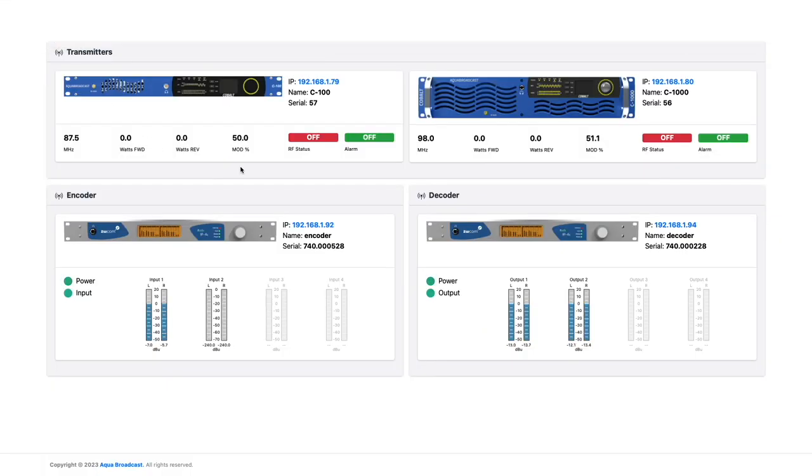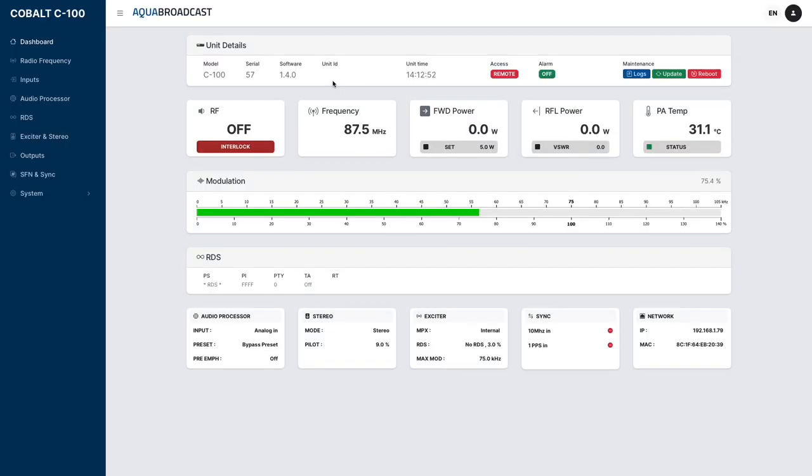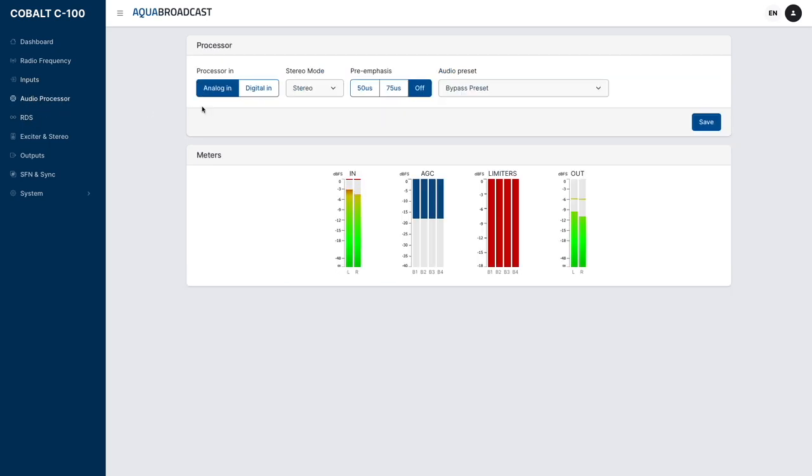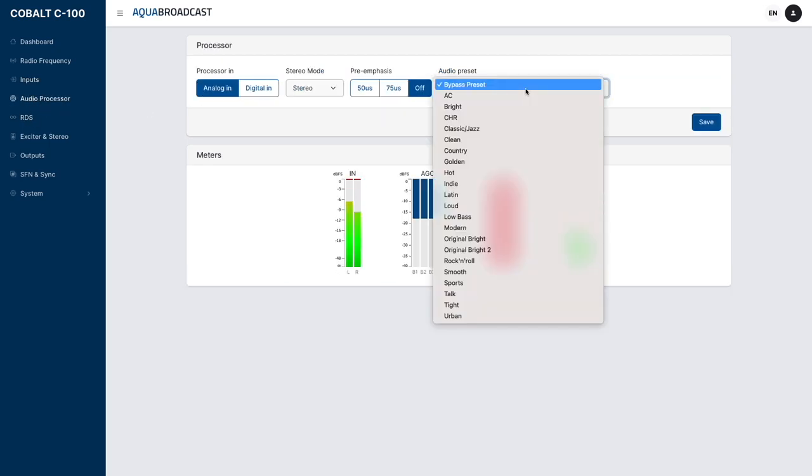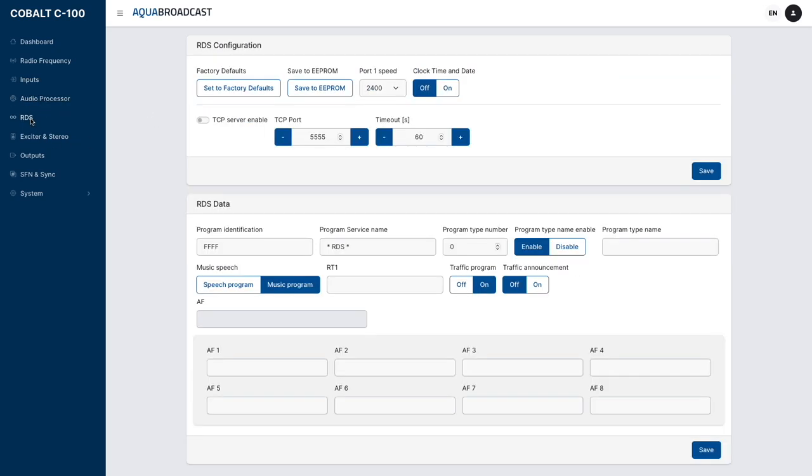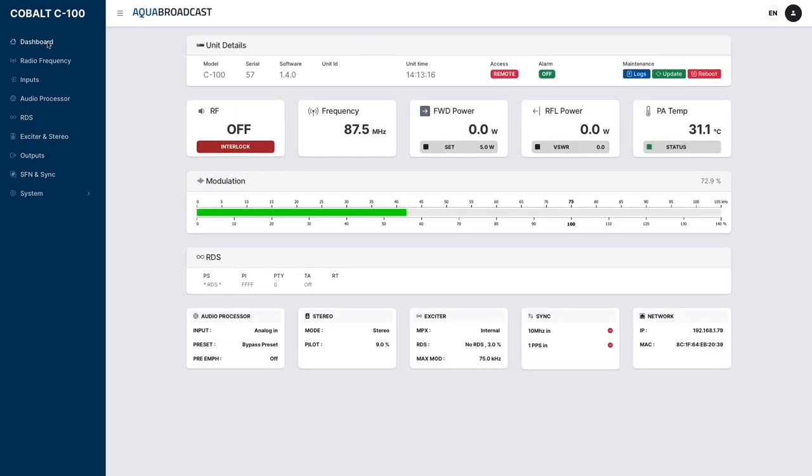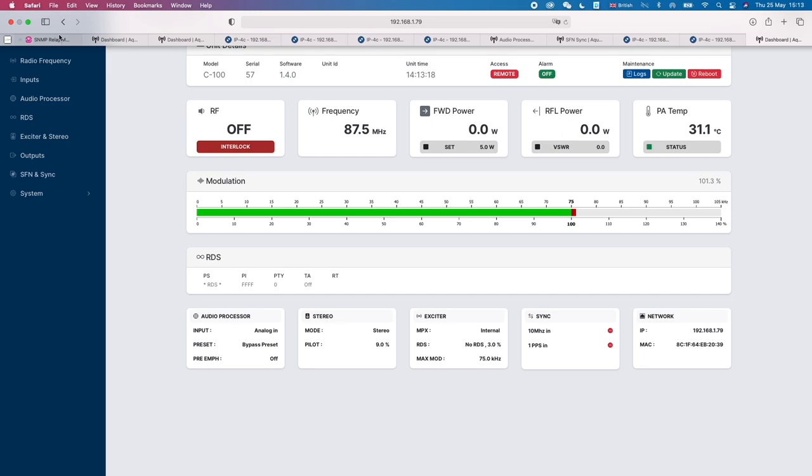By clicking on the Aqua Broadcast transmitter in the interface, you can log into the remote interface of the FM transmitter. Our fully-featured Cobalt FM transmitter has a built-in audio processor, dynamic RDS, a full range of audio inputs, and SFN functionality.